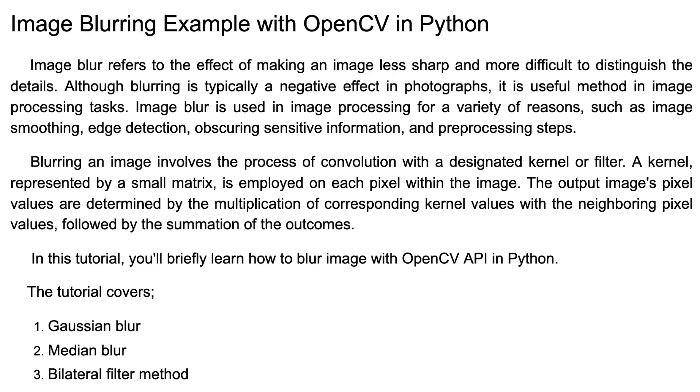Image blur is used in image processing for a variety of reasons, such as image smoothing, edge detection, obscuring sensitive information, and preprocessing steps.